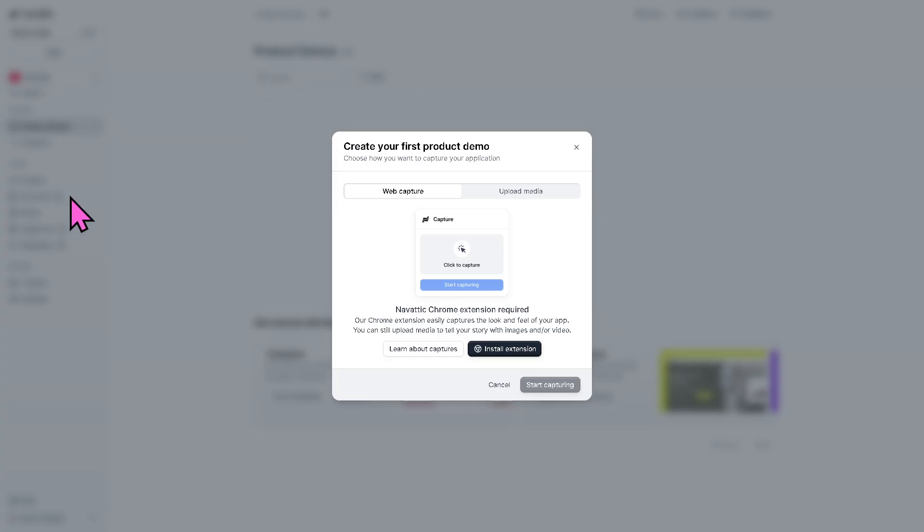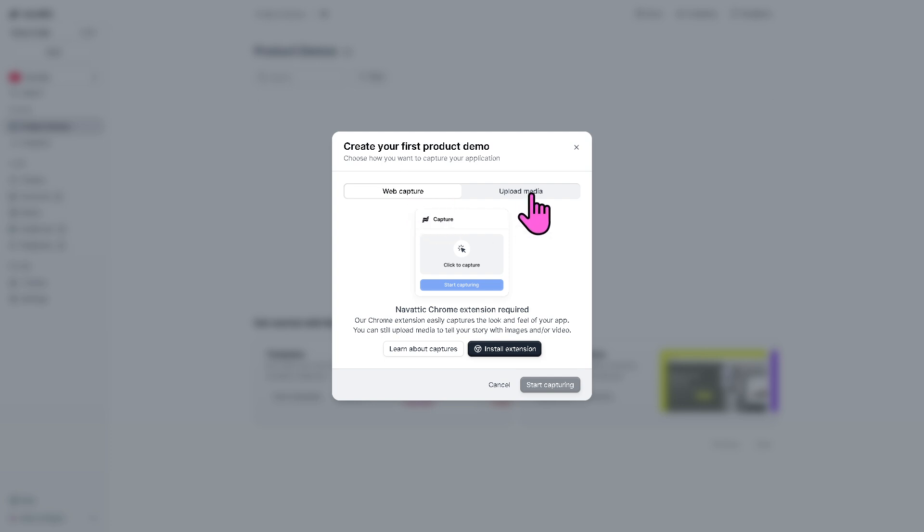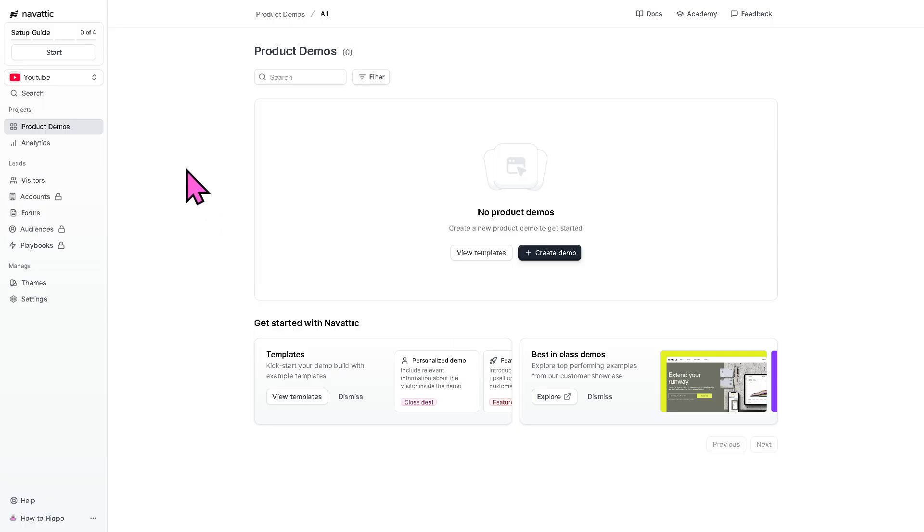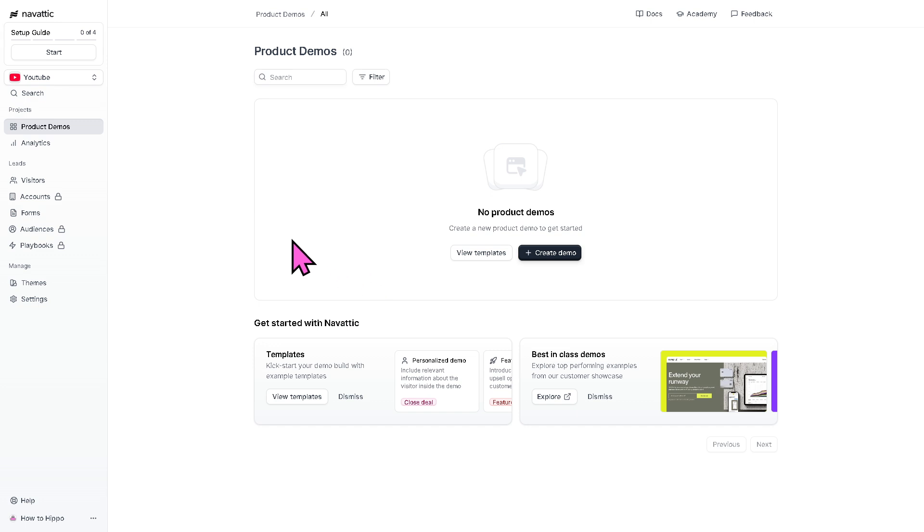And after that, you will be forwarded to the main homepage with a welcome dialog box along the way. Now, if you want to create your first product demo, you can choose how you want to capture your application. Is it going to be web capture or upload media? But for now, what I'm going to do is click the cancel for now so that we can together explore the tools in the left side area of the navigation. Right off the bat, you would feel that the platform is very user-friendly. It offers a clean interface. And from here, you can start creating your first demo.